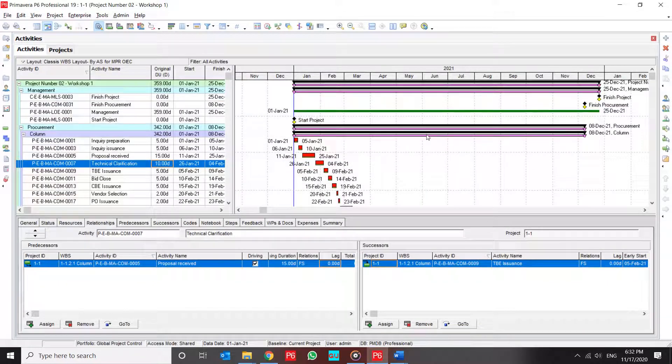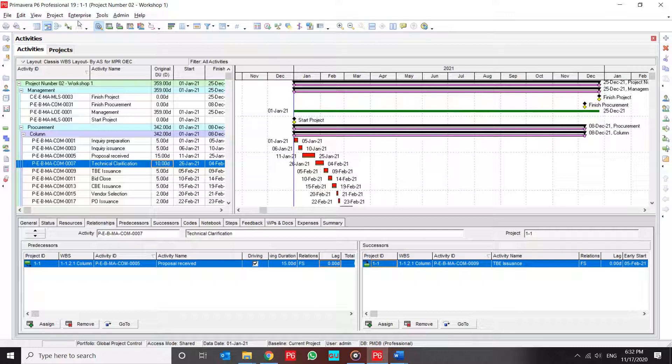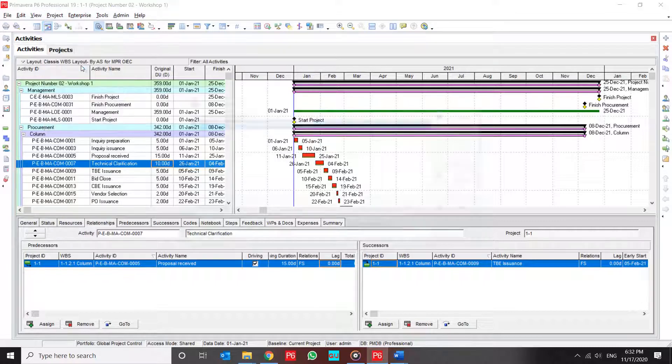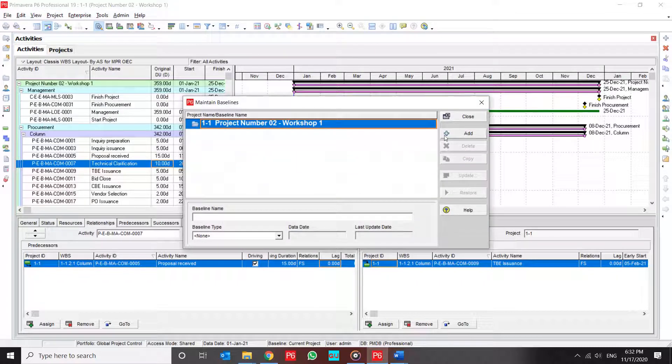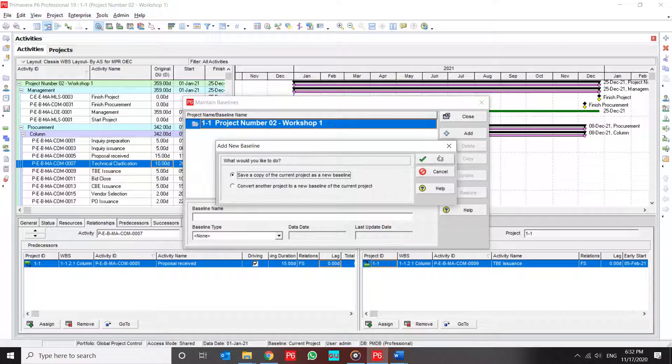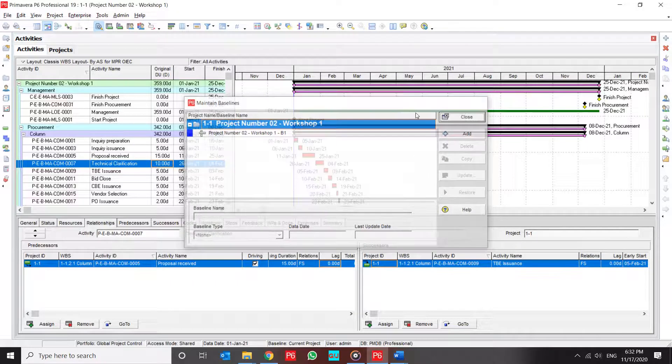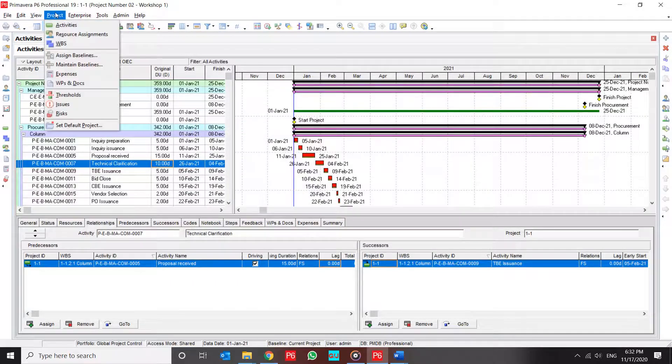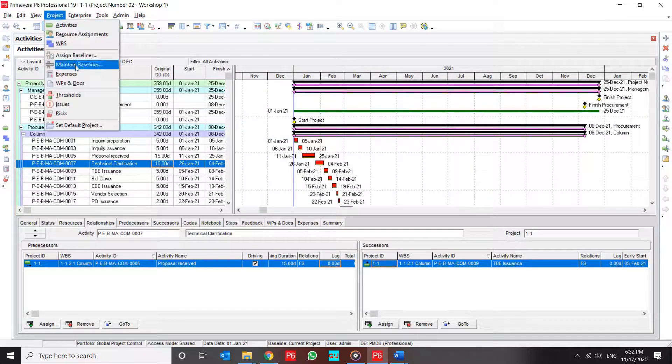Now it's showing me my current project. Let me use maintain, save a copy from my project, and assign it.